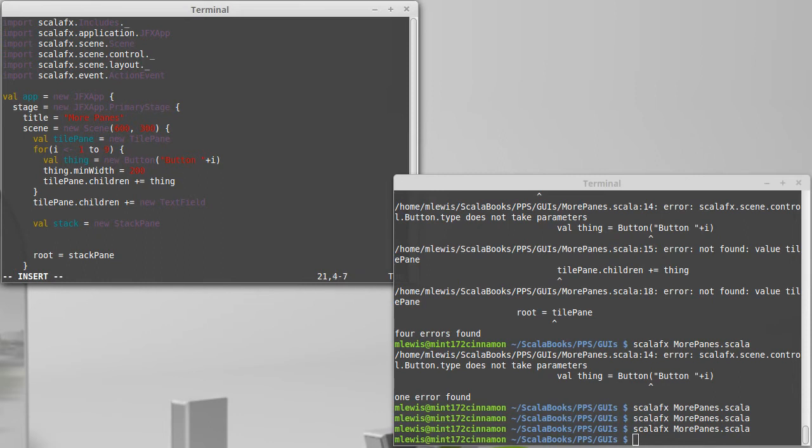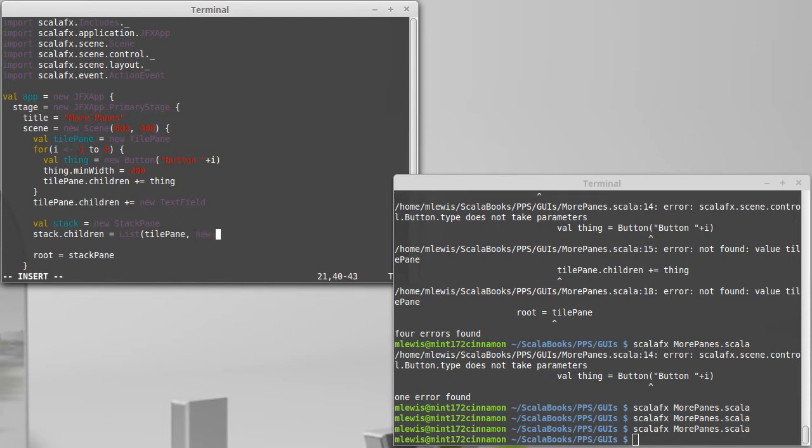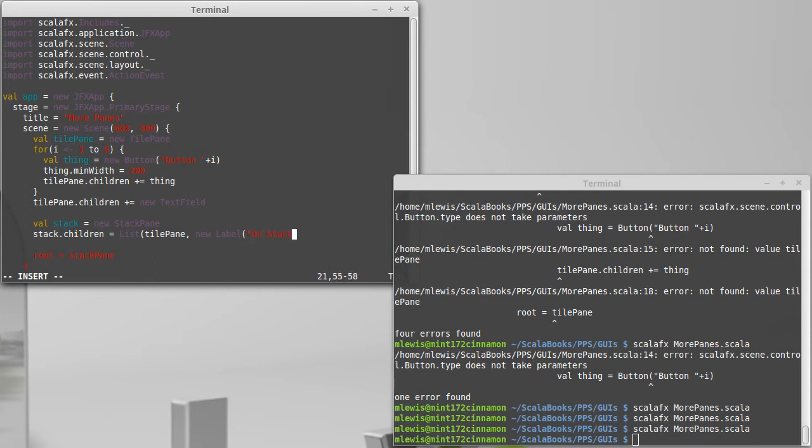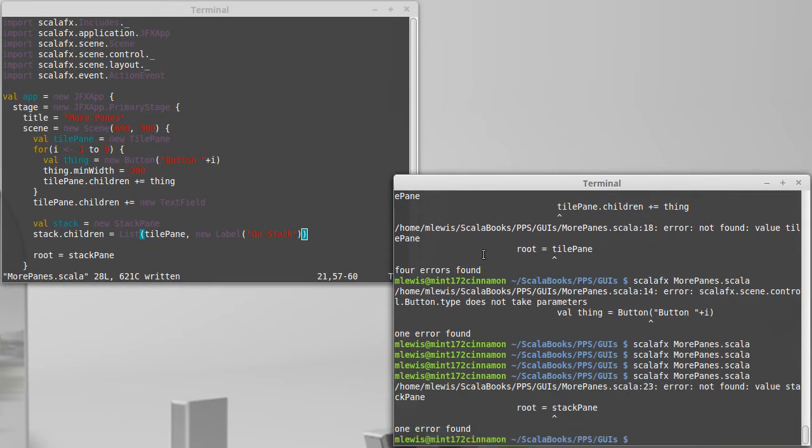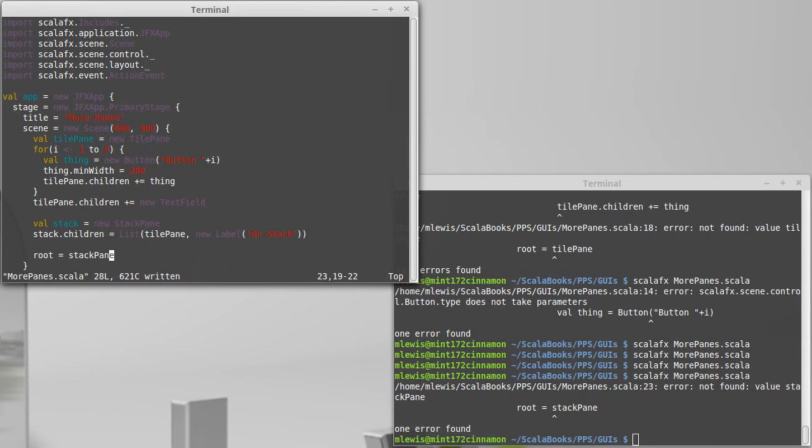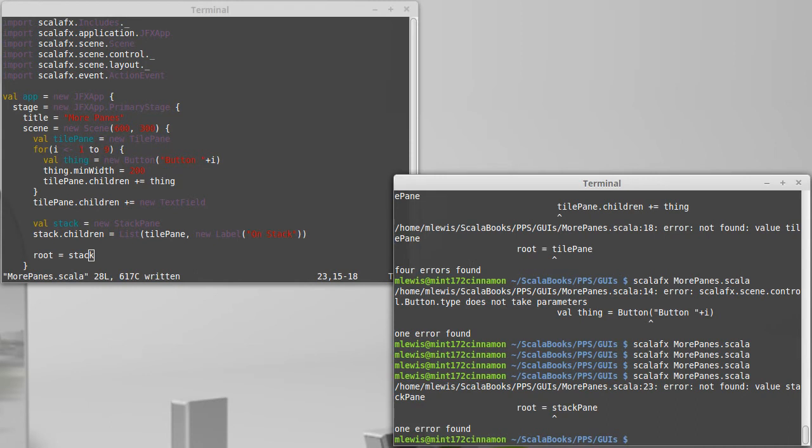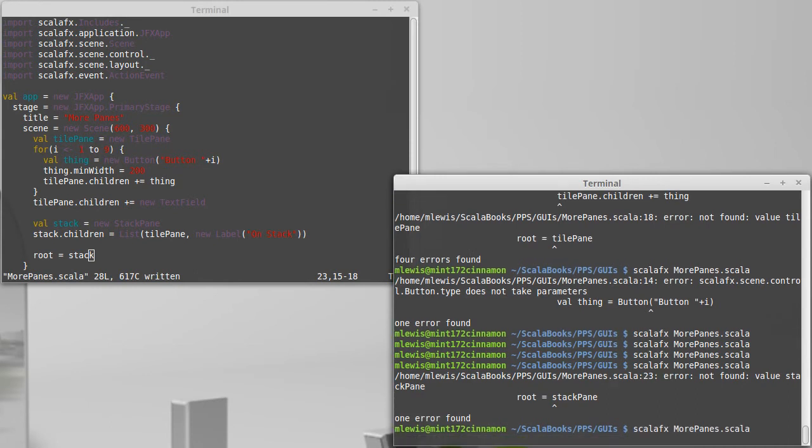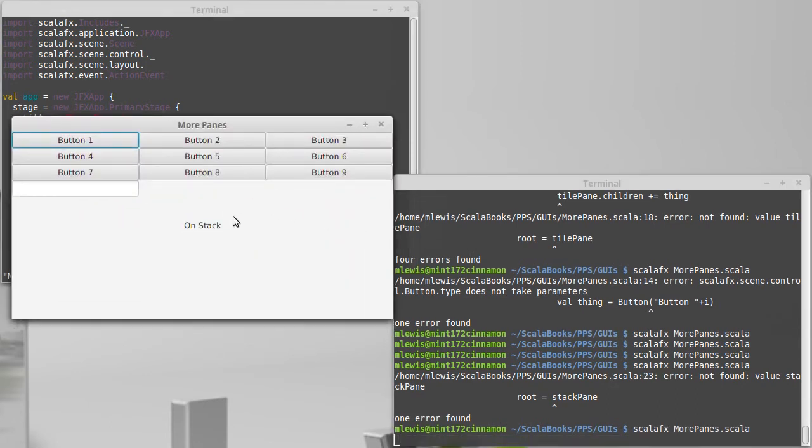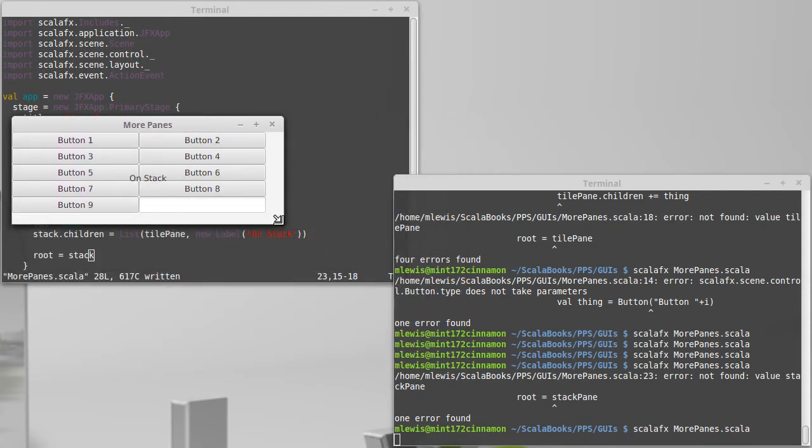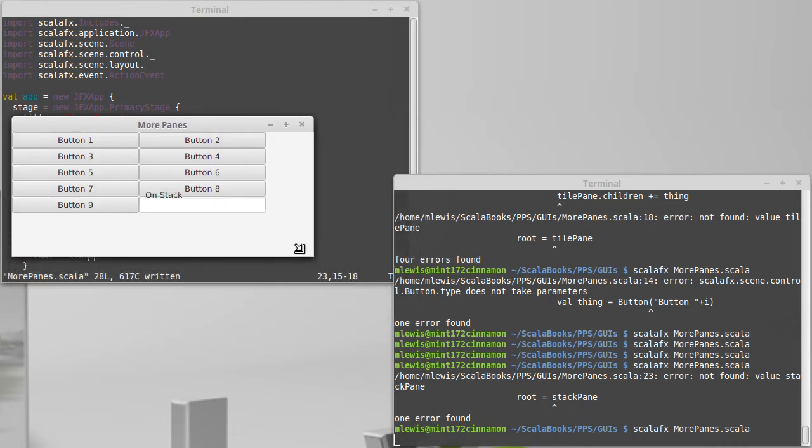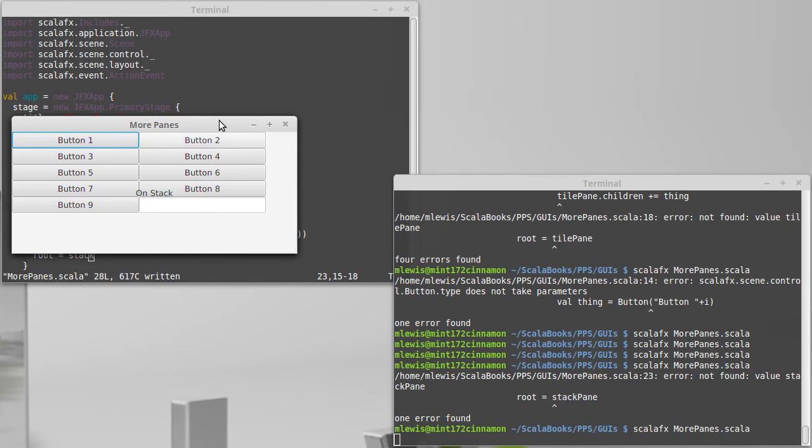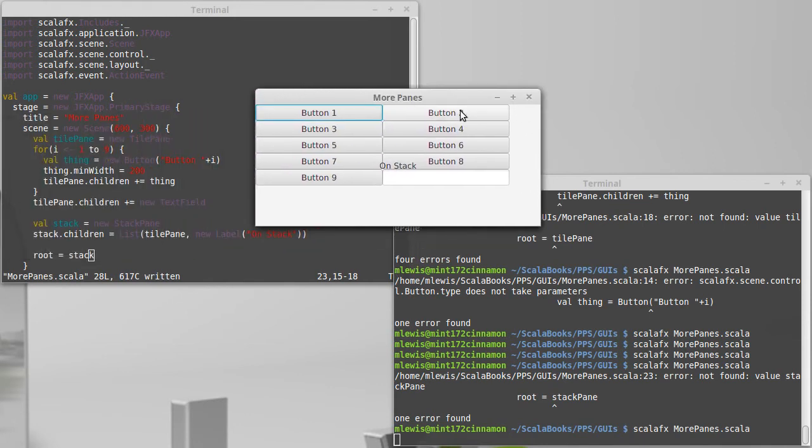For the children of the stack pane, the first one I'm going to add is the tile pane. And just to illustrate what this does, let's add a button that's going to be on there. This is being centered, and if I make this smaller so that everything gets piled up, you can see that the on stack button is just placed right over the middle of everything else. They're literally put right on top of one another.